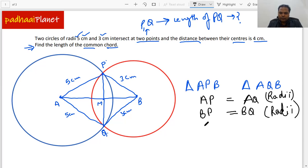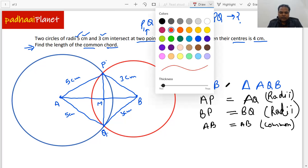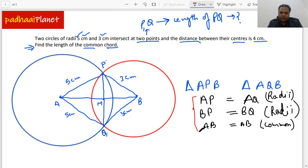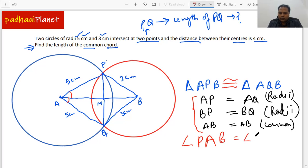Apart from this, AB equals AB because that is the common side for both triangles. Having these three properties, we can say that the two triangles are congruent to each other. When they are congruent, we can say that angle PAB equals angle QAB.